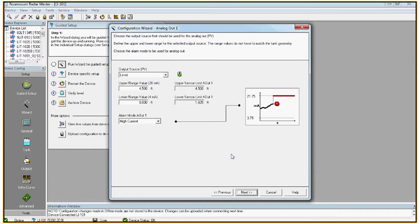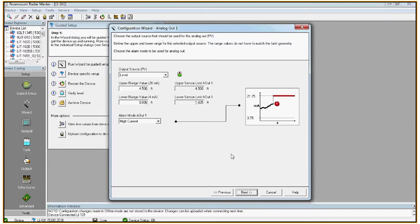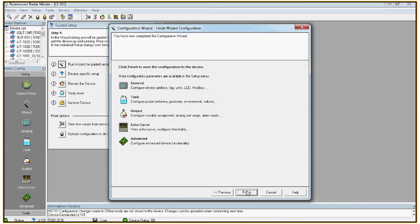And lastly you need to configure the analog output range. So in this case we've got a total tank height of five feet including a half a foot nozzle off the top of the tank. So logically it would make sense to have the analog output scaled for the bottom of the tank to the top of the tank before it enters the nozzle. So in that case I chose 4.5 feet as my 100% upper range value. Click finish.